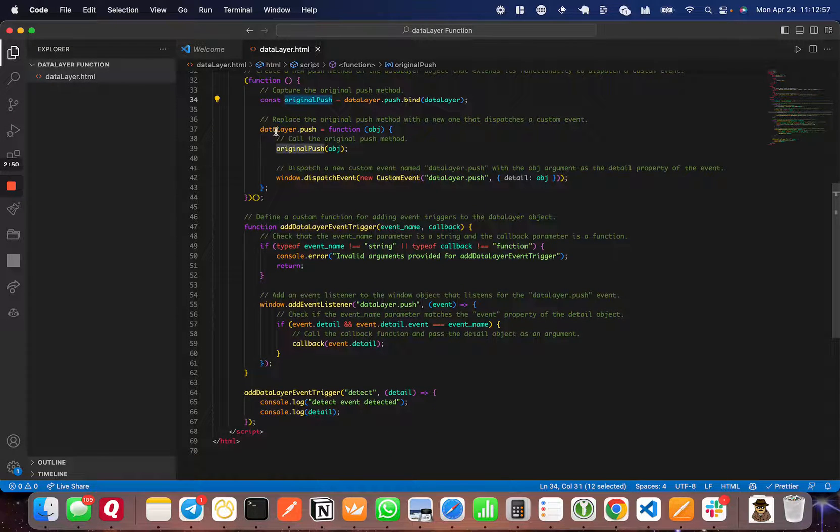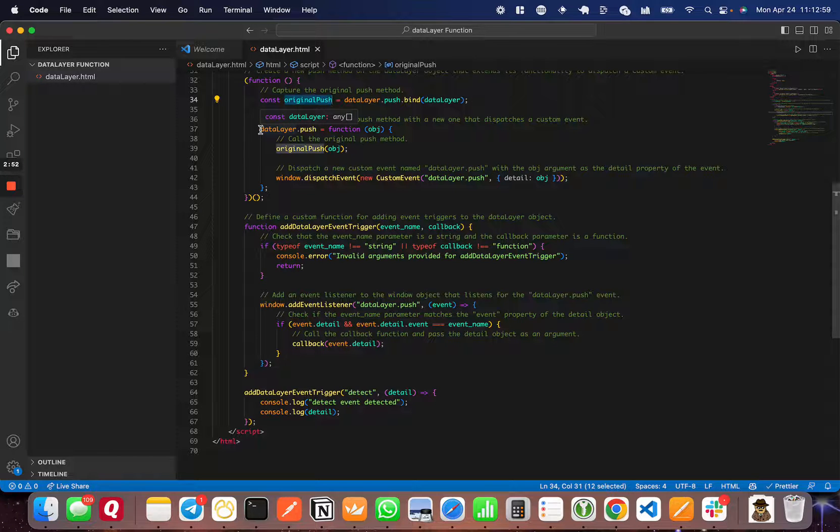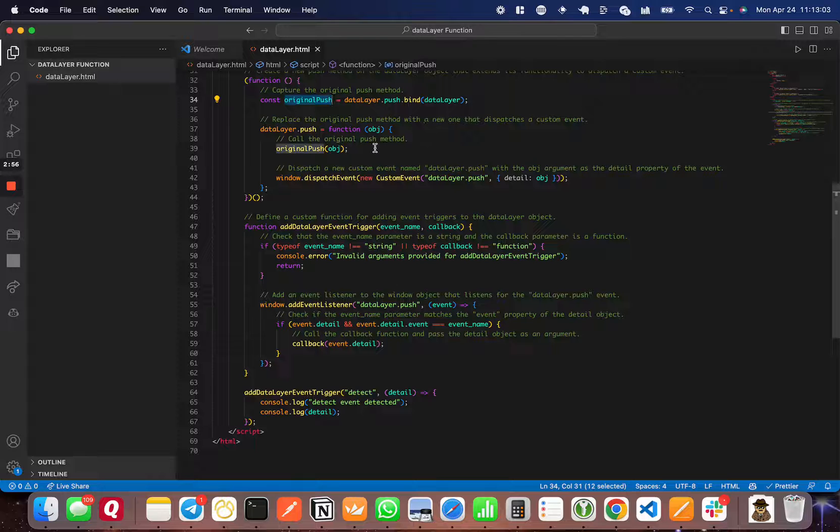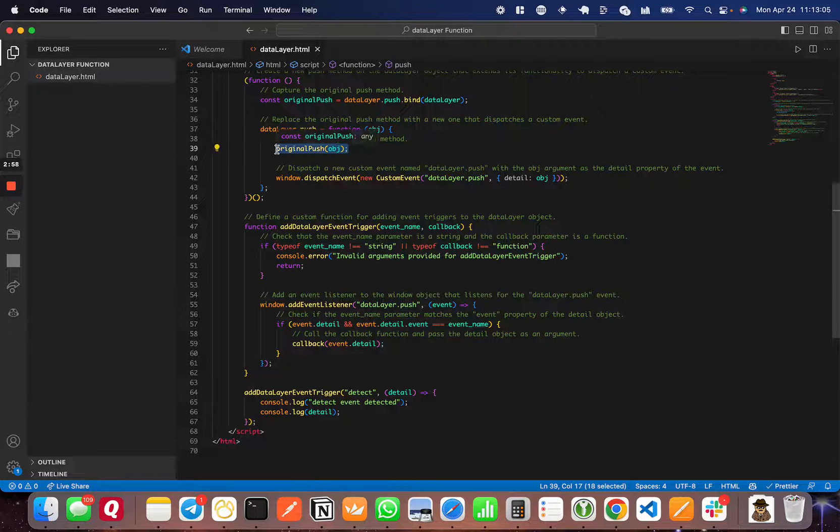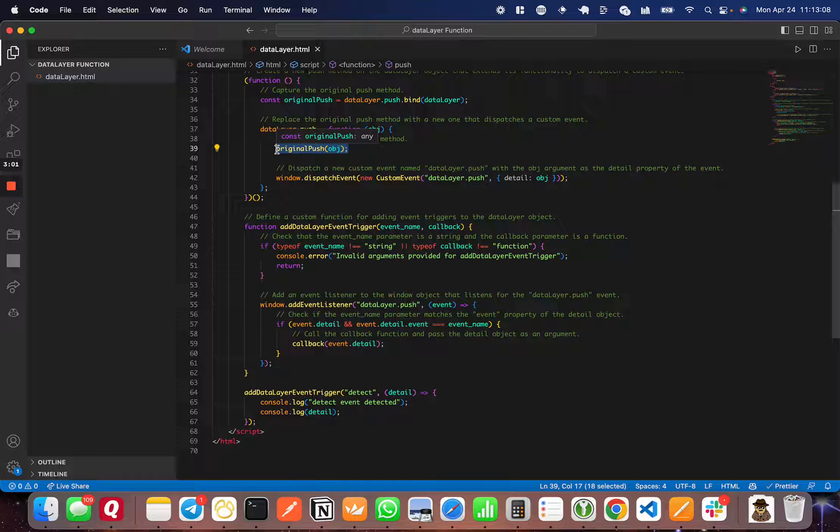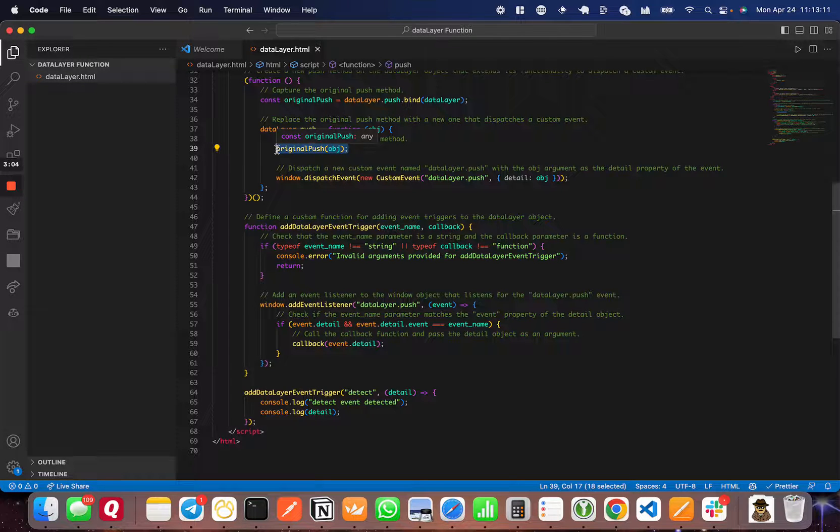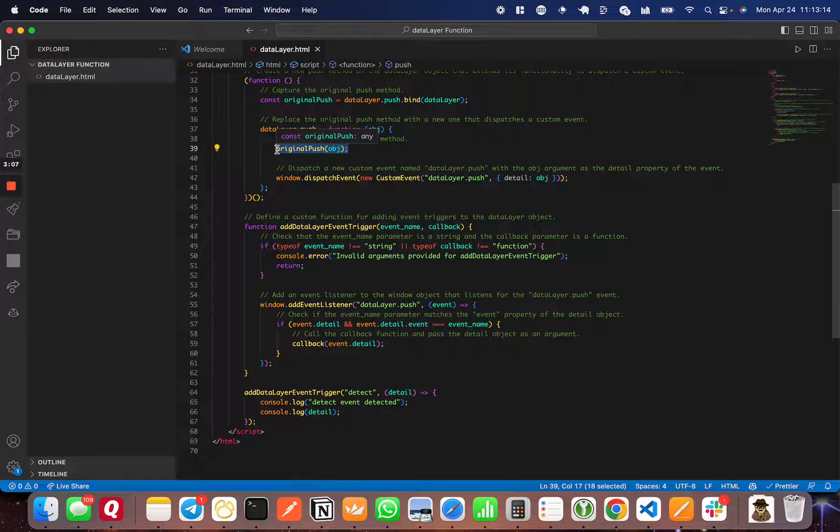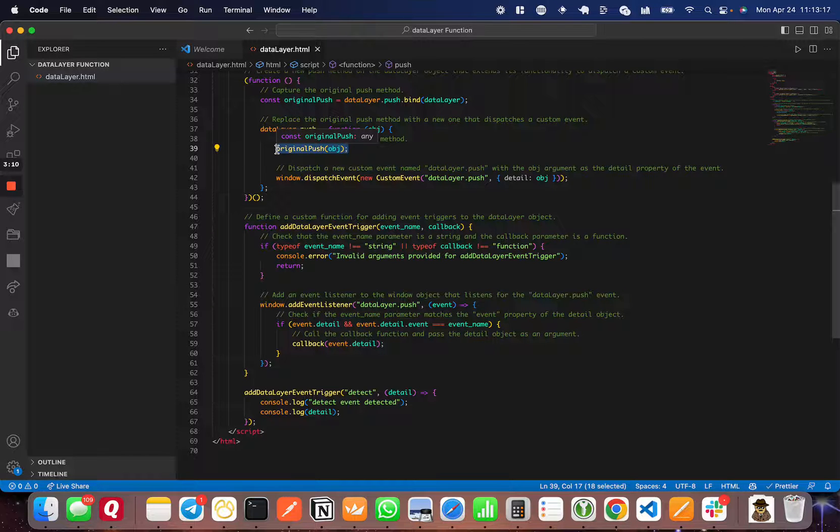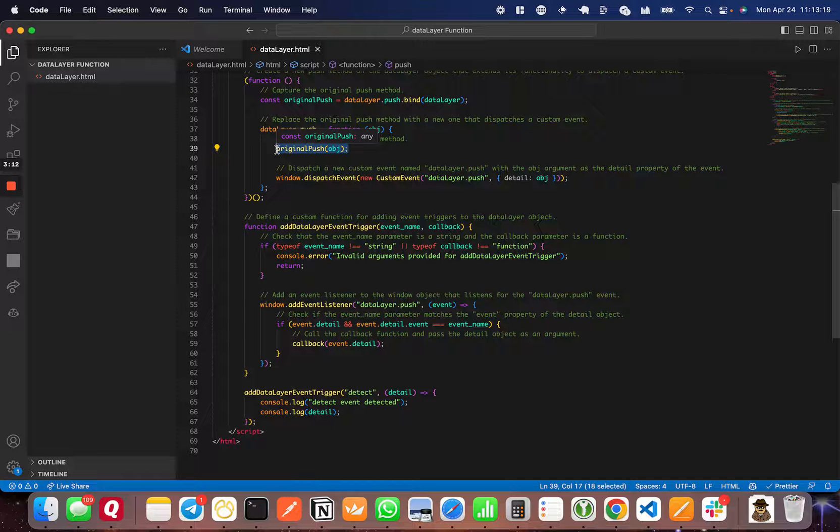When you come down here, we're resetting the push function to a new function. What we do is first call the original push so that we don't affect the functionality that's already in place. You can get rid of this if you don't want the existing functionality, but for my use case, I didn't want to change that functionality. I just wanted to attach something on top of it.